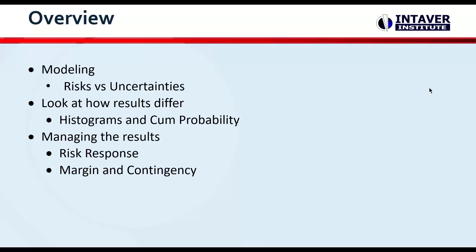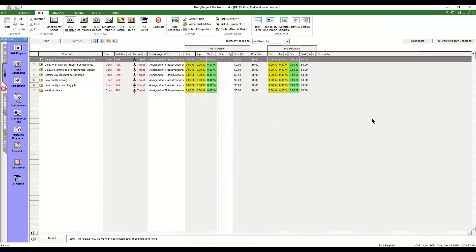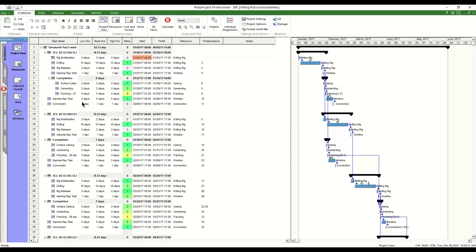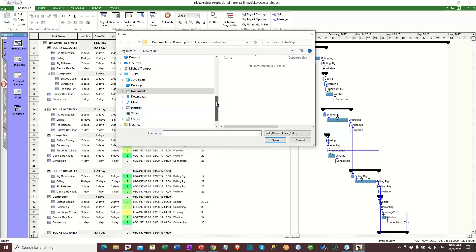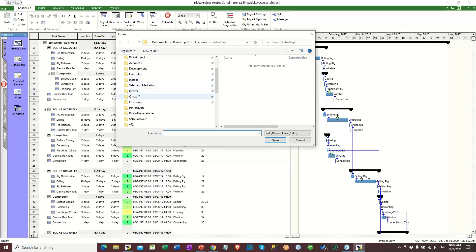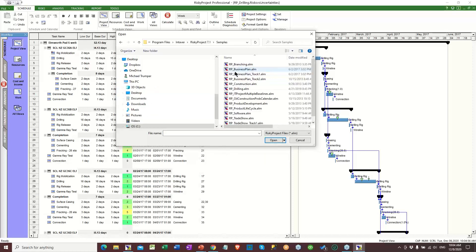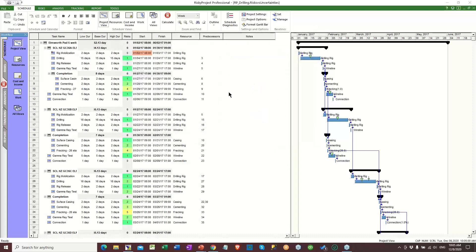Let's go into it. I'm switching over to the application right now. What we're looking at is a sample file. If you've got Risky Project installed, we want to take a look here. I'm going to share my entire screen. A lot of people don't realize these are here — if you look at the various ones, we do have these sample files. This one's called the drilling one, but I've just renamed it for this webinar.